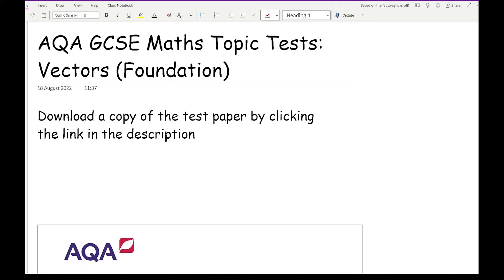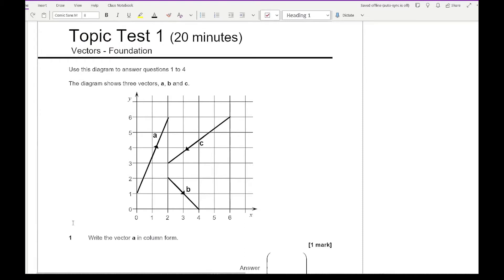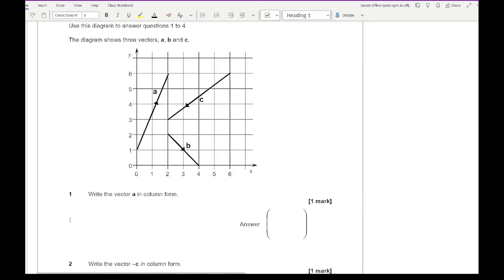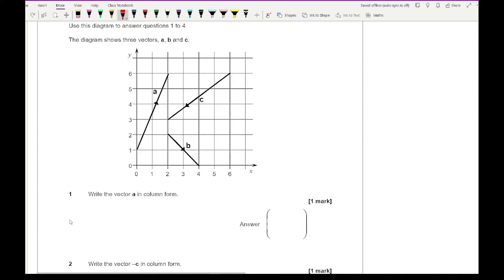Let's have a look at question one. The question says use the diagram to answer questions one to four. The diagram shows three vectors A, B and C. Question one says write down the vector of A in column form. As a quick reminder with column form: the top number refers to the left and right movement, the bottom number refers to the up and down movement. Left is negative, right is positive, up is positive, and down is negative.